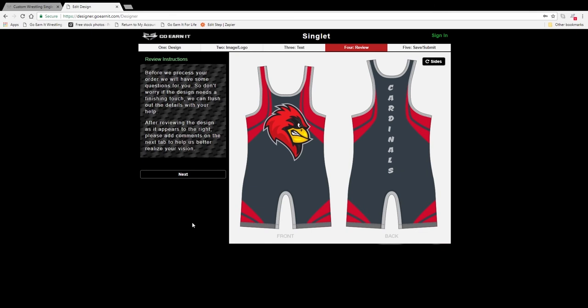Now this screen here is simply a place to pause and read the review instructions. One of the most important things to remember about GoEarnit's online builders is that these are just creating mock-ups. This is not your final design. It's simply a tool that gives you and our design team a really good spot to start. Go ahead and click that next button.